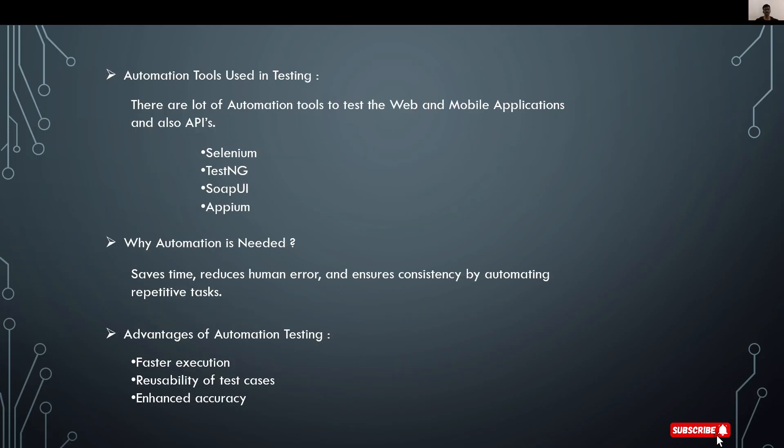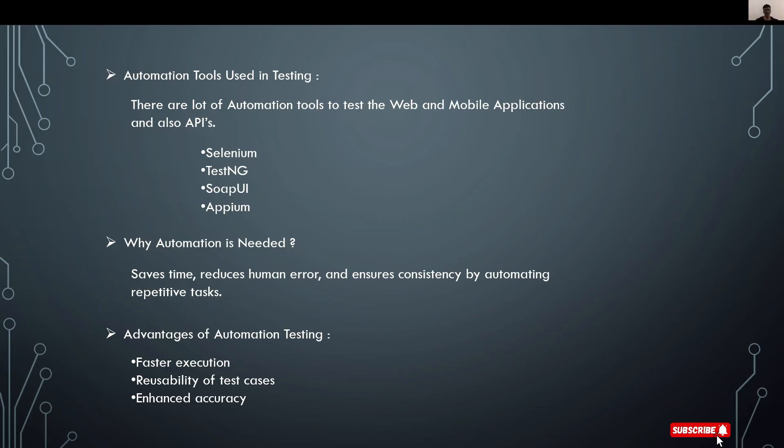The next topic is tools used in testing. There are many automation tools to test web applications, mobile applications, and APIs. First is Selenium for testing websites. Second is TestNG, derived from JUnit, fully based on Java. Third is SoapUI for testing APIs. Final one is Appium for testing mobile applications.